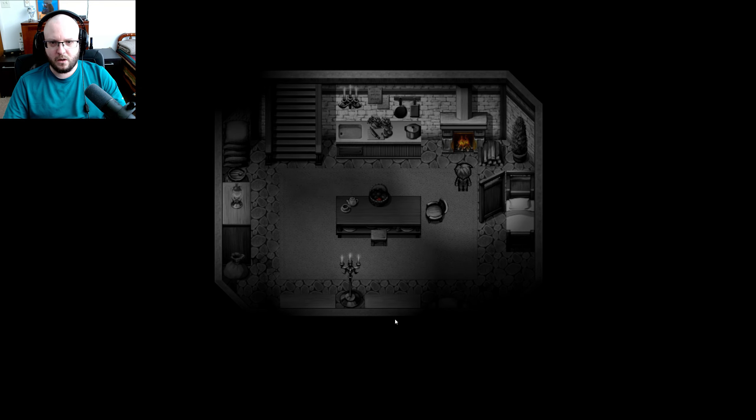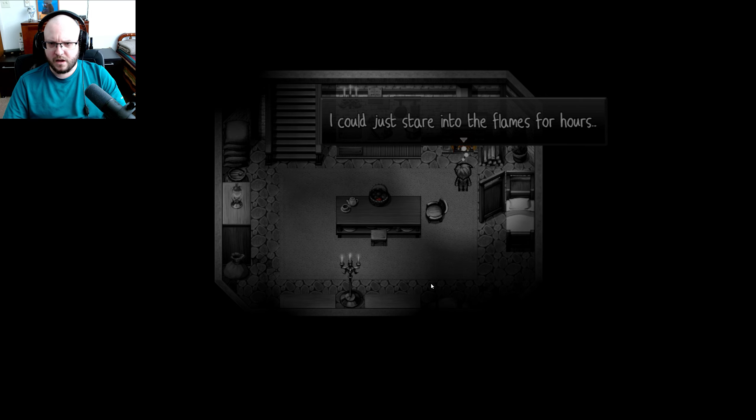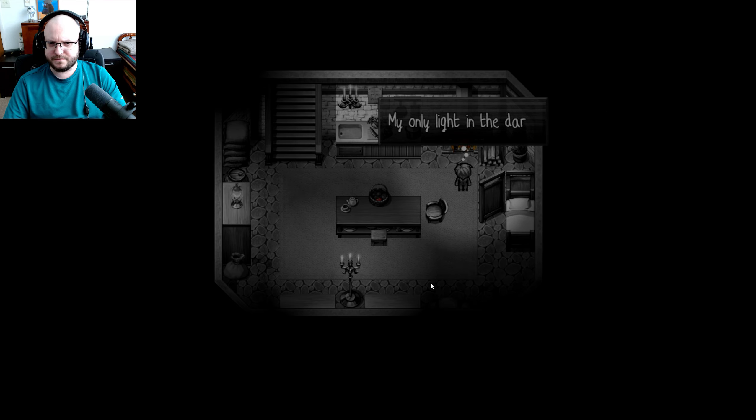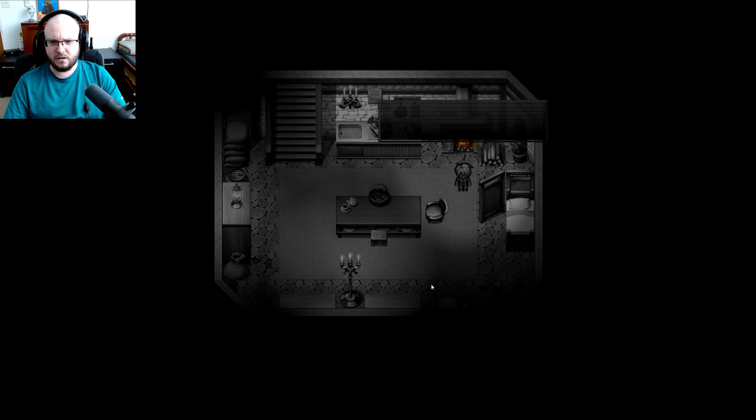That's the only place in the house where I don't feel cold. The only place where I'm not scared of her. Cold. That's really what I feel most of the time. I'm not sad. I'm not happy. I've never cried, but I haven't laughed either. I just feel empty. Well, this is just a great start. I could just stare into the flames for hours. My only light in the dark.